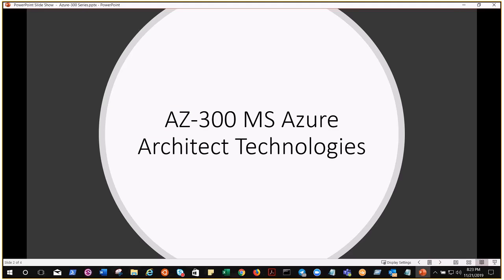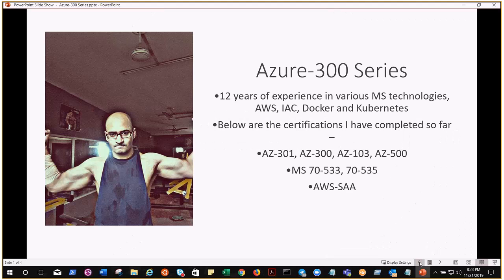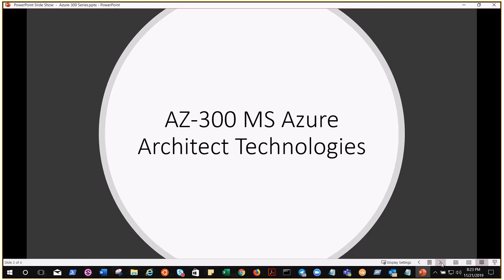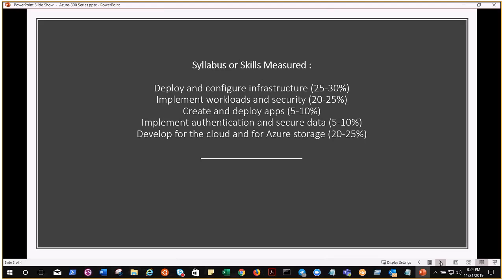AZ-300 stands for Microsoft Azure Architect Technologies. People sometimes confuse AZ-300 and AZ-301 because both are related to architect technologies and designing, but there is a huge difference. AZ-300 is all about the technologies, while AZ-301 is all about designing.